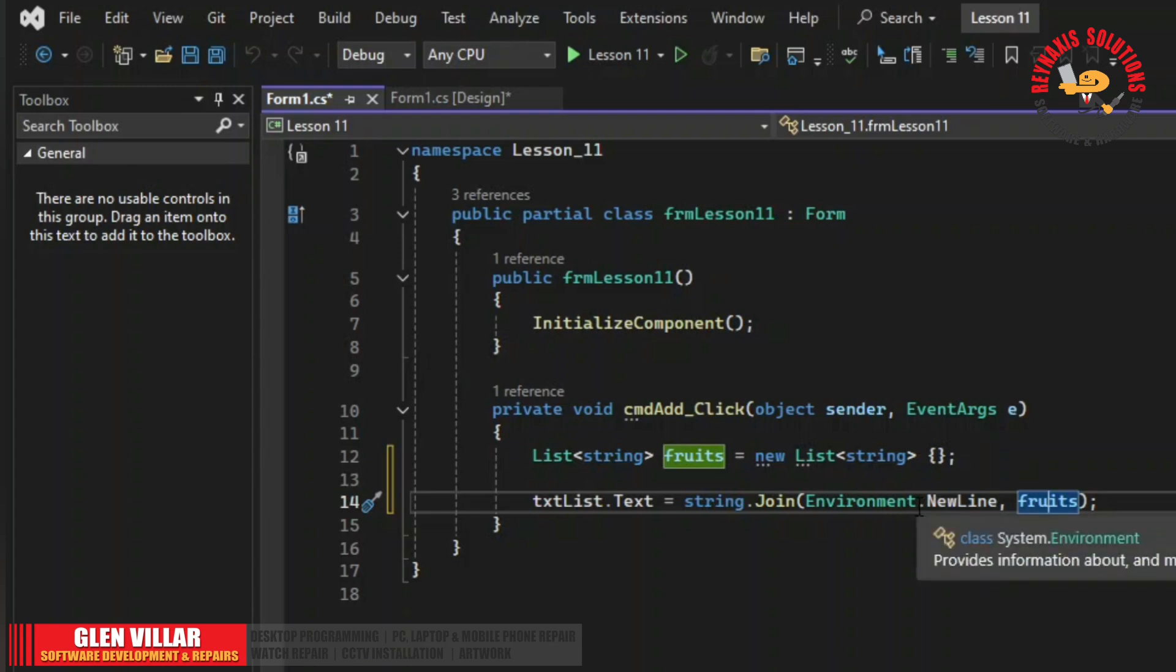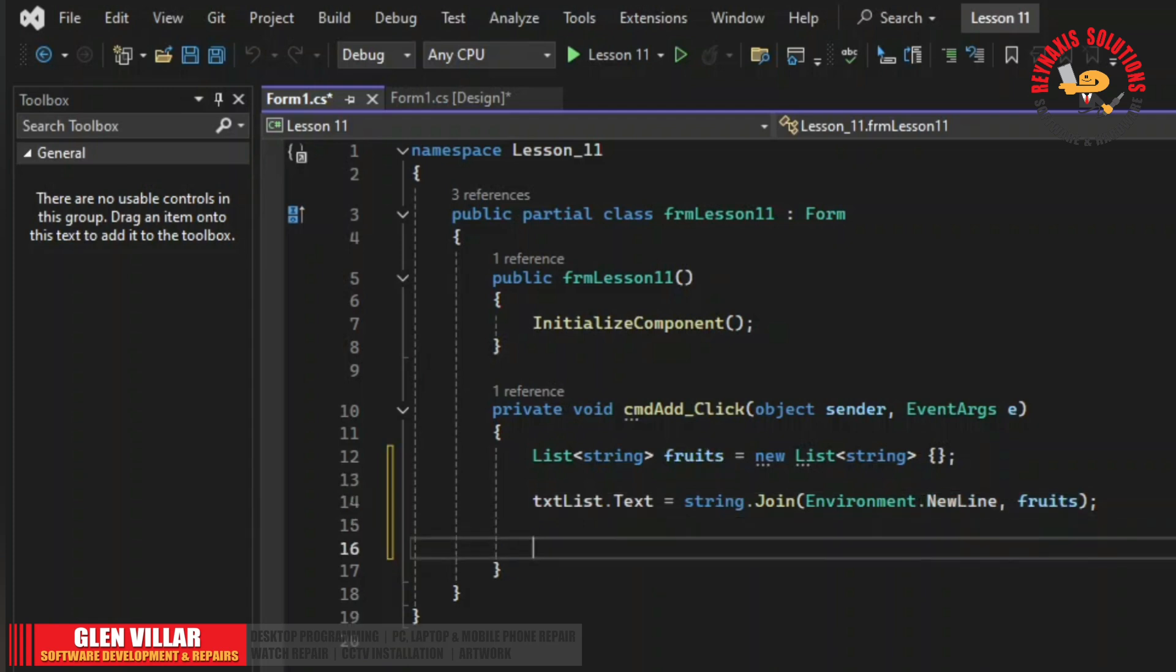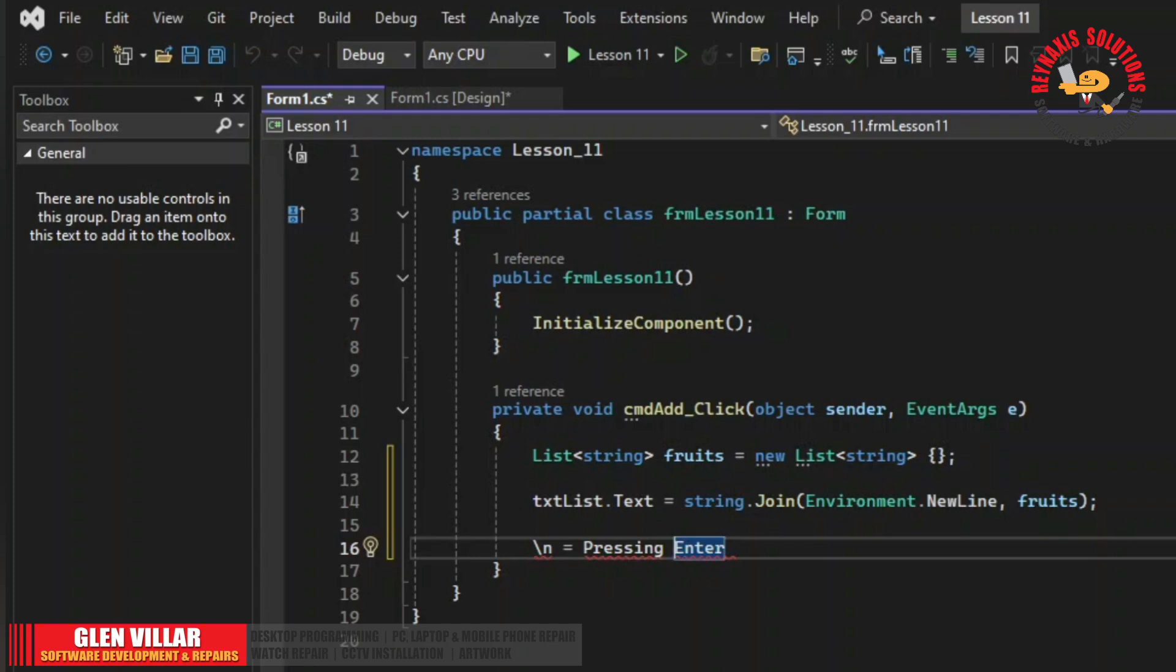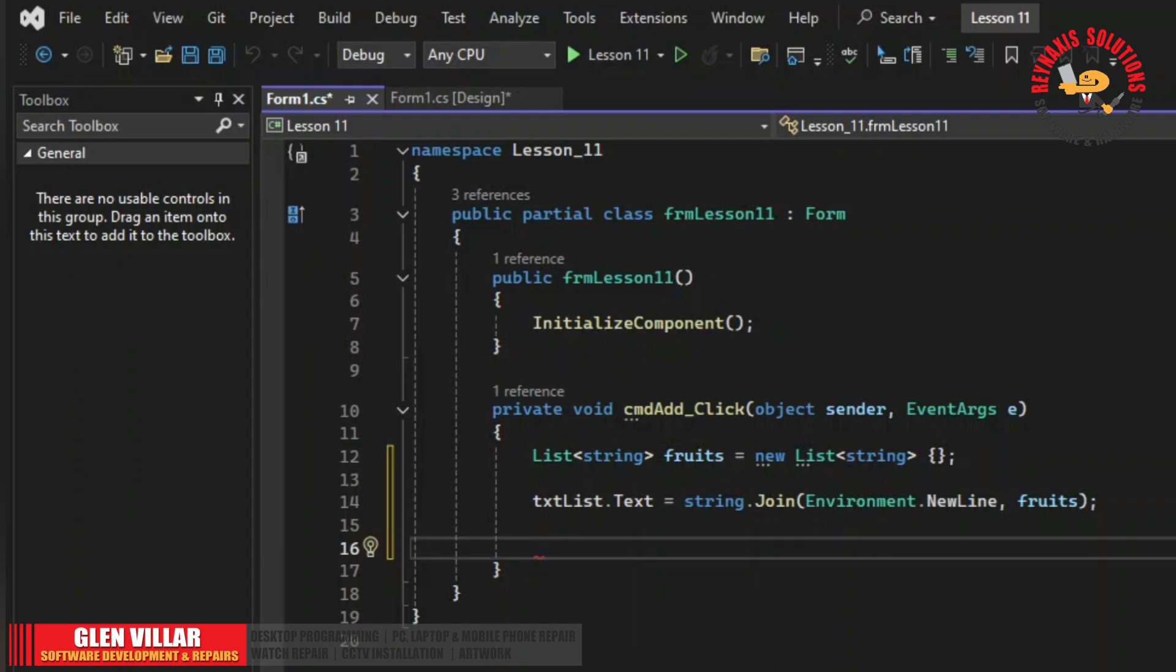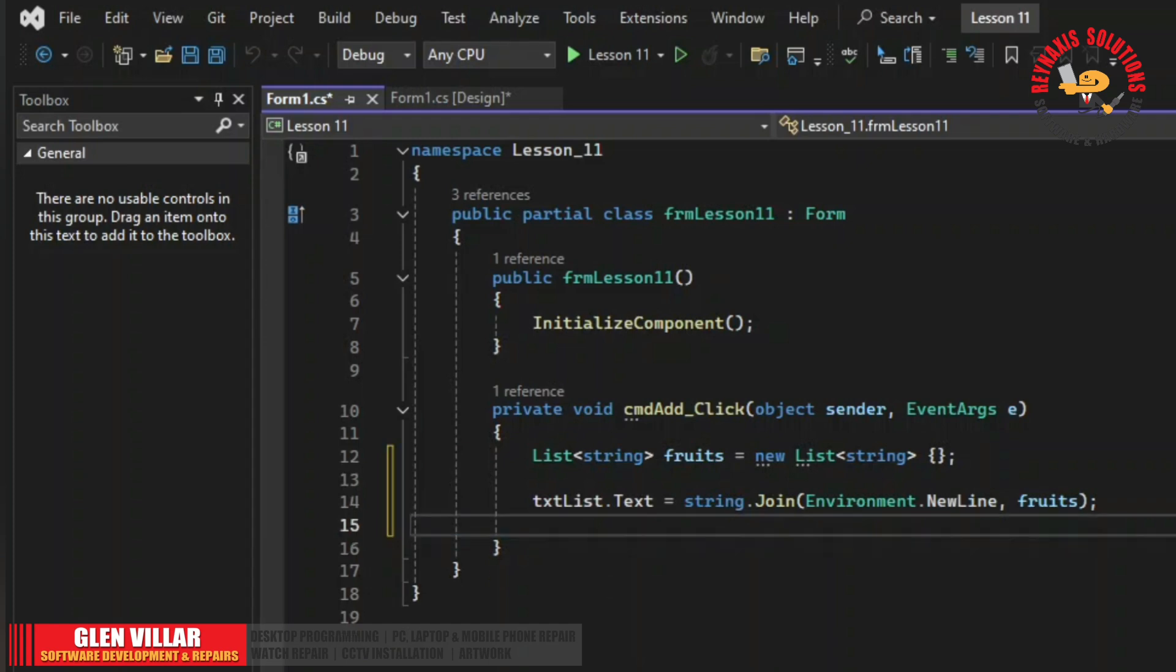This string join accepts two parameters. One is for the delimiter and the second is for the values from the list. So this environment new line is a system environment. It's from the namespace system environment or part of the namespace. This new line here is a delimiter or an equivalent to backslash n or the line carriage feed which creates an enter key. This backslash n here is equivalent to pressing the key enter. Okay let me just run the program so you can understand what I'm saying and then I'll go back to it and explain a little bit more.